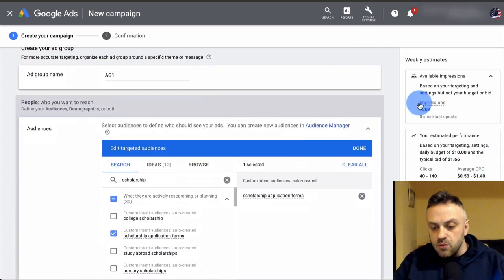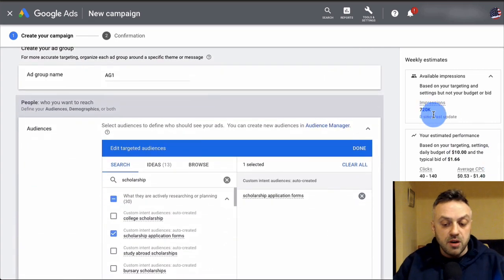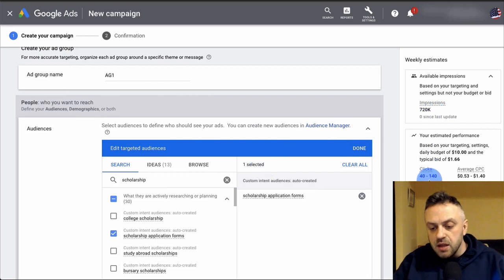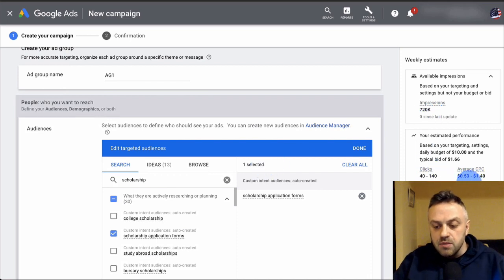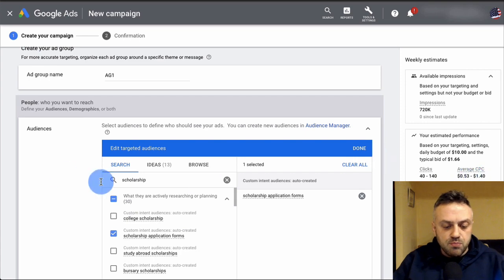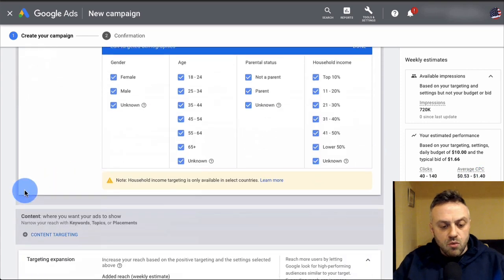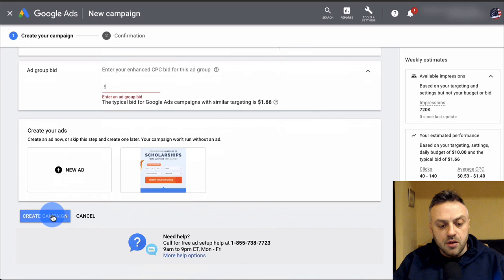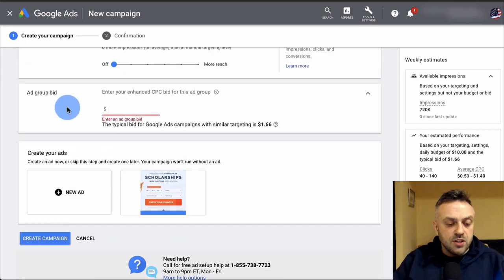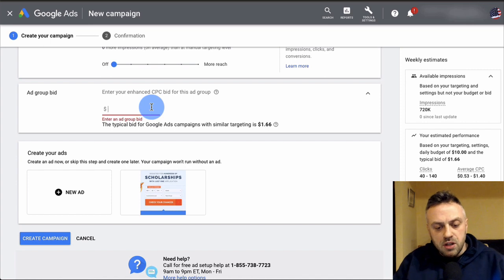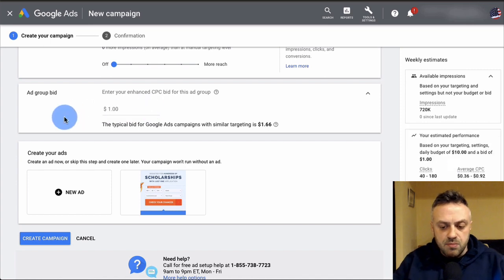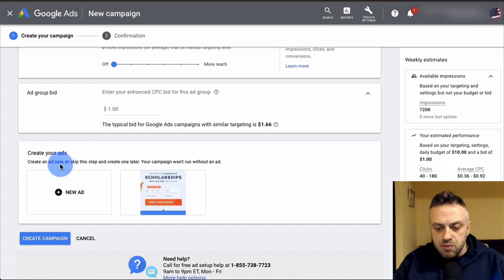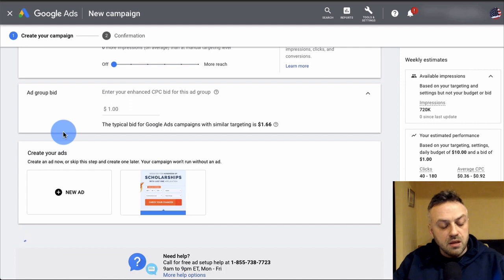Set your daily budget — I'll enter $10. At that budget you'll get approximately 720,000 impressions and 40 to 140 clicks with a reasonable average CPC. Set the ad group bid to $1 to keep things simple, then click 'Create Campaign.' The campaign is created and Google will review it for approval.